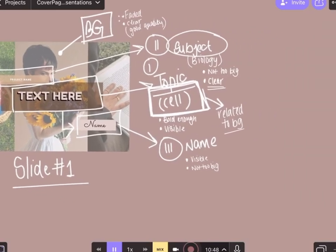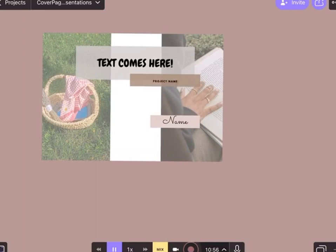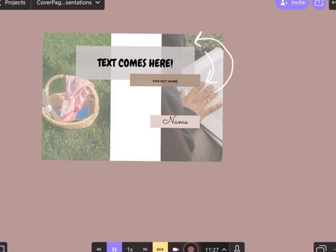Moving on to the next slide. You can see a few differences here. I've interchanged the position of two elements — the project name that was at the top in slide one is now positioned lower, but that's purely based on your preference. What I have not changed is the text size and clarity — both must always be maintained because you cannot compromise on those.